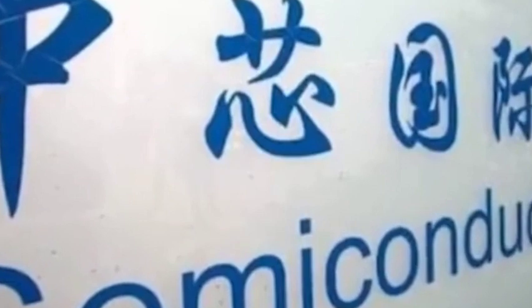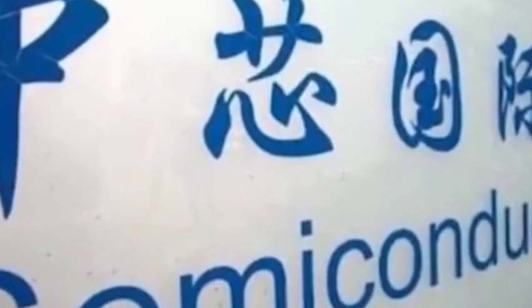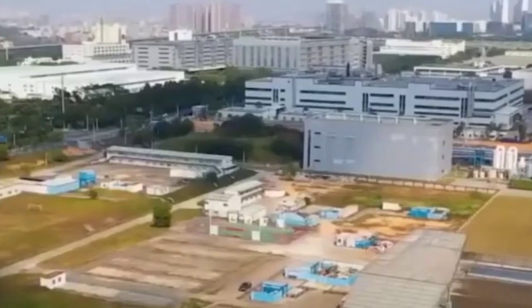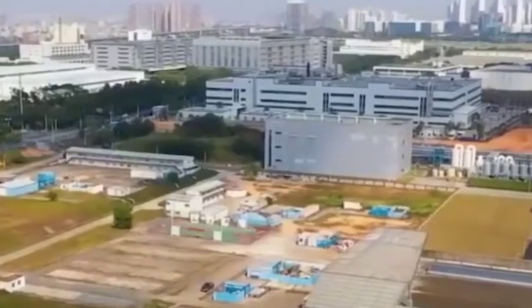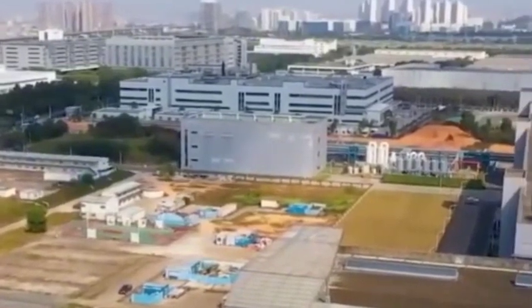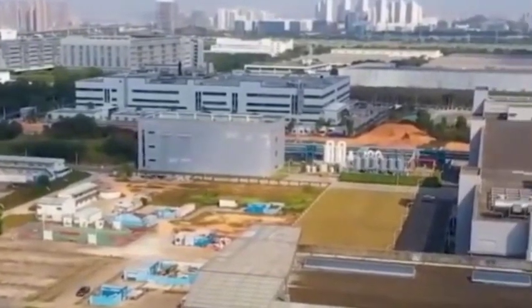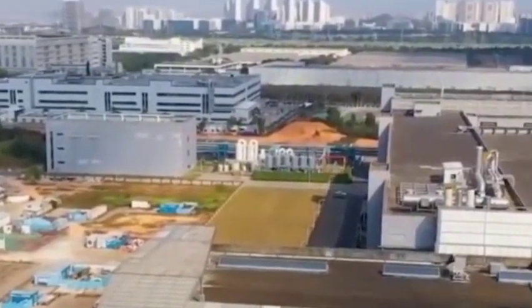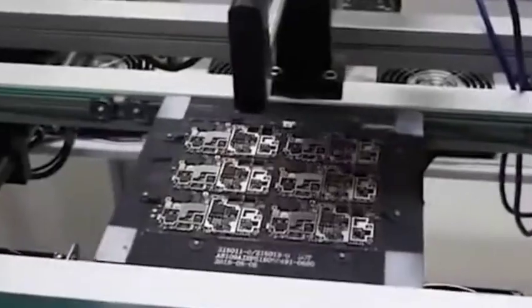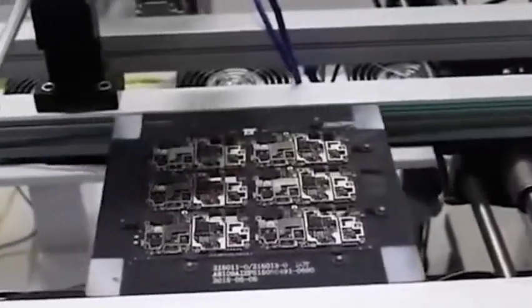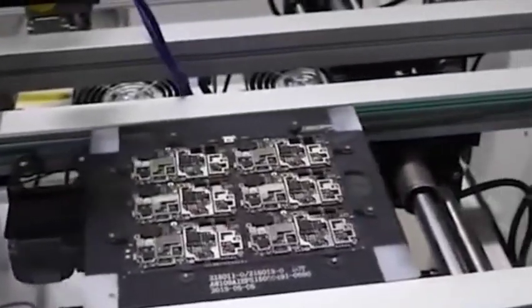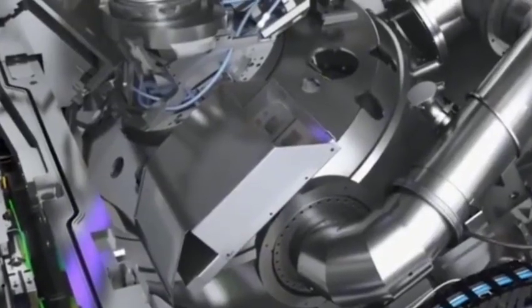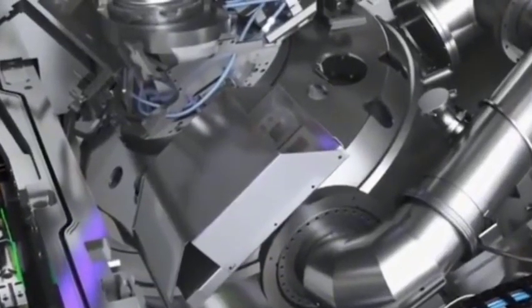With the iteration of lithography process technology, TSMC can successfully create generation after generation of chips. ASML's current most advanced EUV lithography machine uses a 0.33 numerical aperture system.